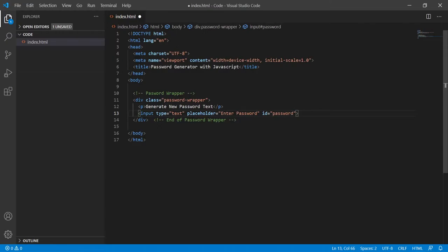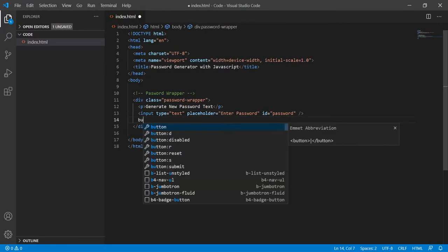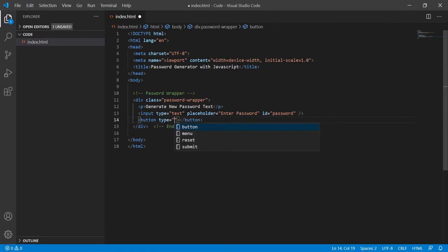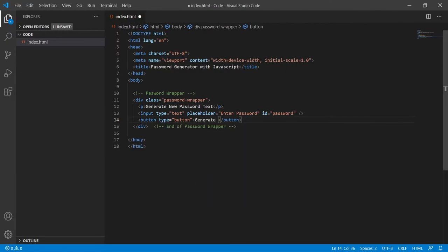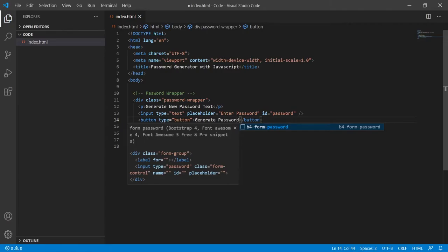After my input tag I will have a button which will be type of button and it will say 'generate password'. Now once I load my page in the browser I have that paragraph, the input field with the placeholder, and the generate password button — but this is not styled at all. So let's now jump into CSS and style this a bit.